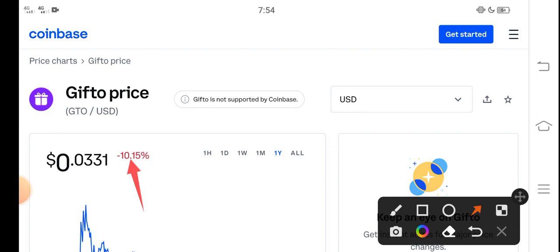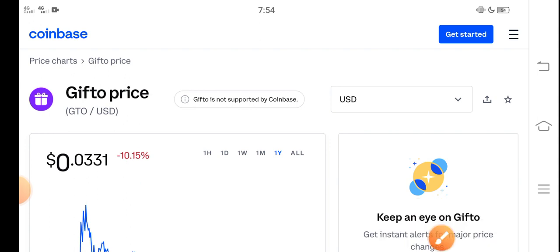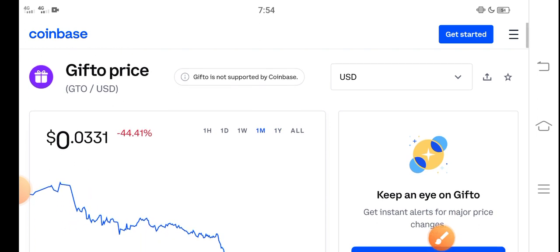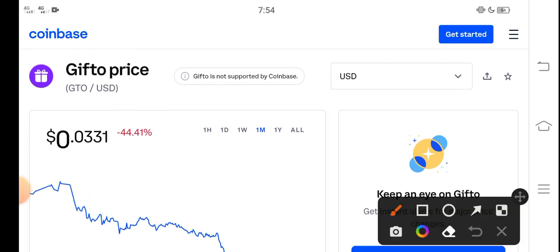the last 30-day changes of Gifto. Negative 44.41% - the price decreased, the price jumped down in the last 30 days. That's bad, but it's also good for new investors, those people who want